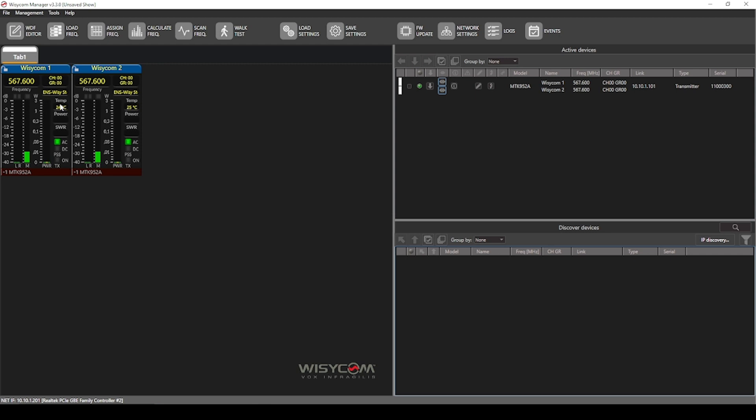the internal temperature, and your output power and SWR, which stands for standing wave ratio. Basically how much is reflecting back into your output along with your power input and your transmission status. Right now we've got the transmit output of both of these channels set to off.